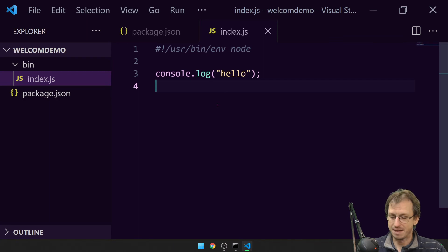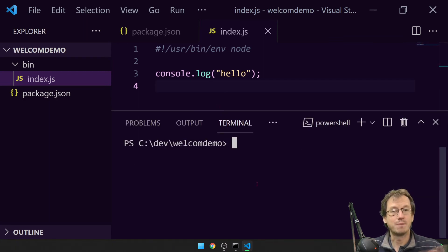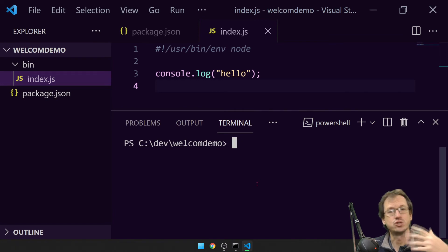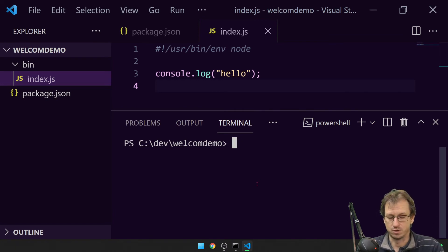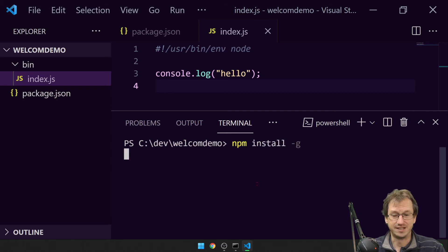Right, with that in place we can now come back in here. We want to be able to run this from anywhere, so we need to install it globally on our computer. So we would do an npm install -g.